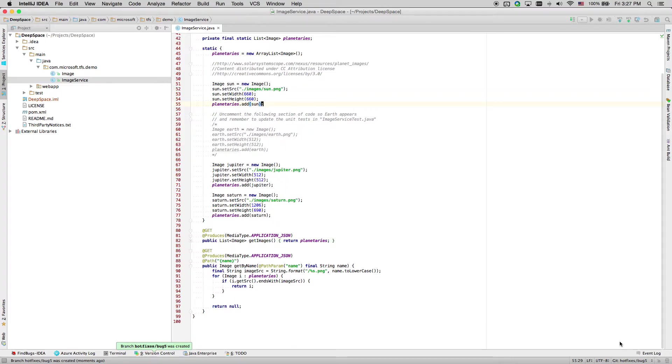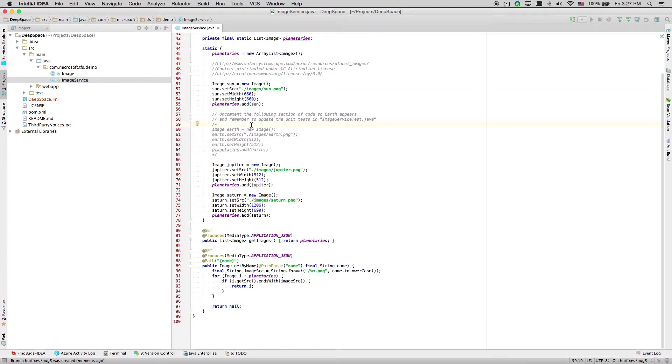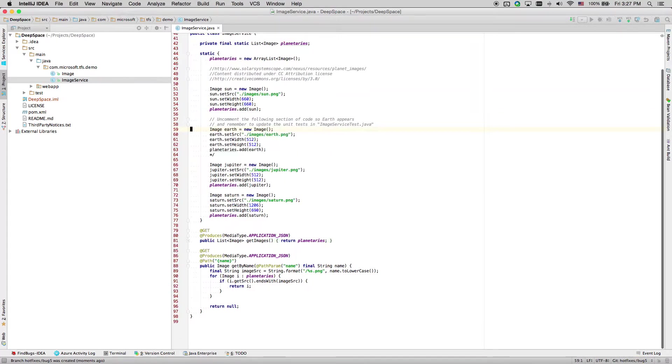Now, IntelliJ automatically switched us to the newly created local branch. Now we are on our branch, let's go fix the bug.